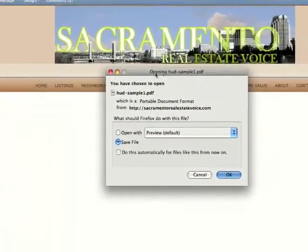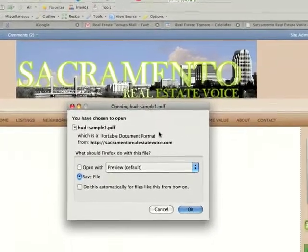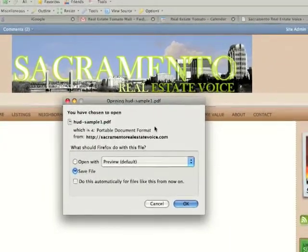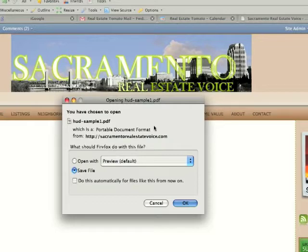It will just immediately come to this little popup here that gives the user the opportunity to either save it or open it with a PDF.